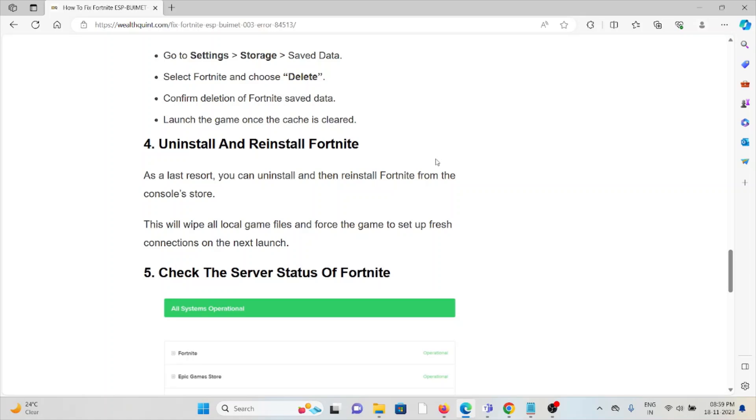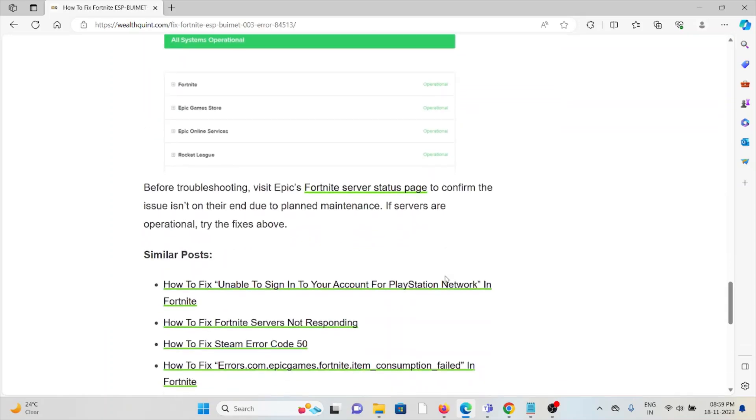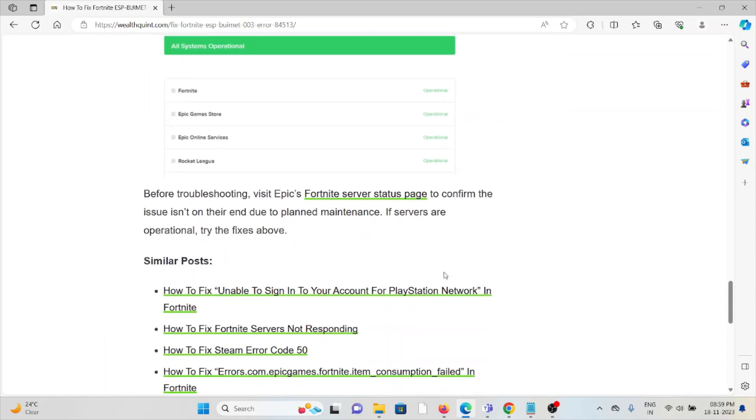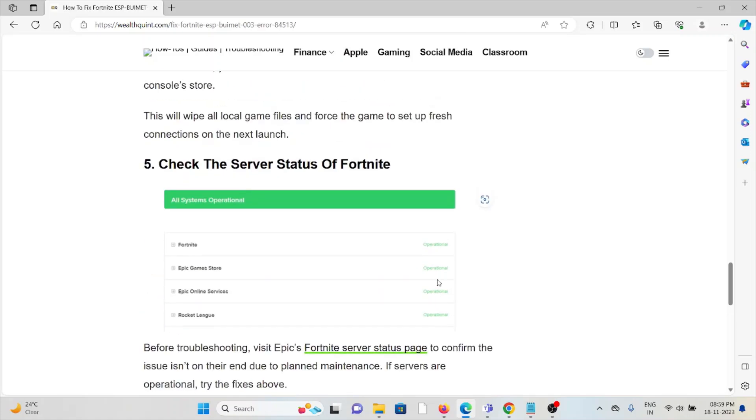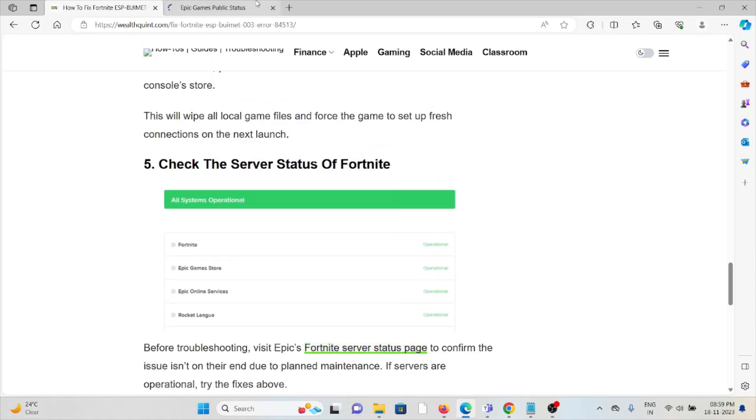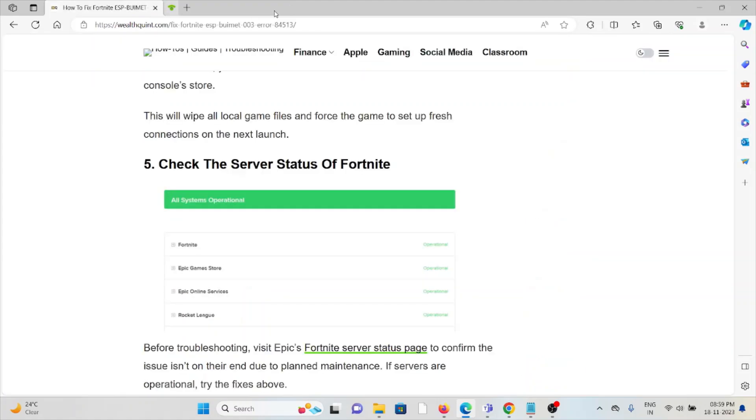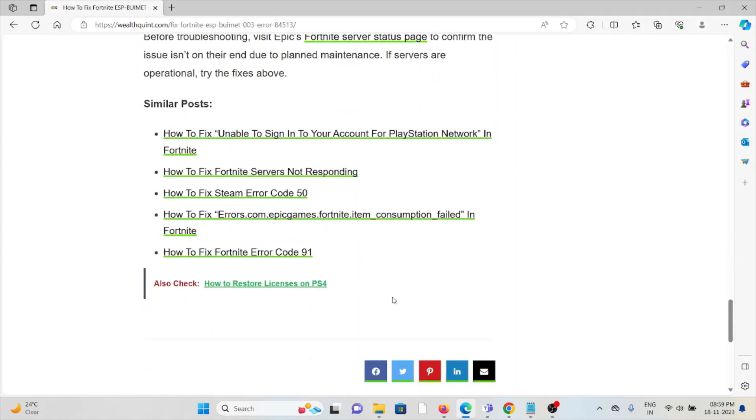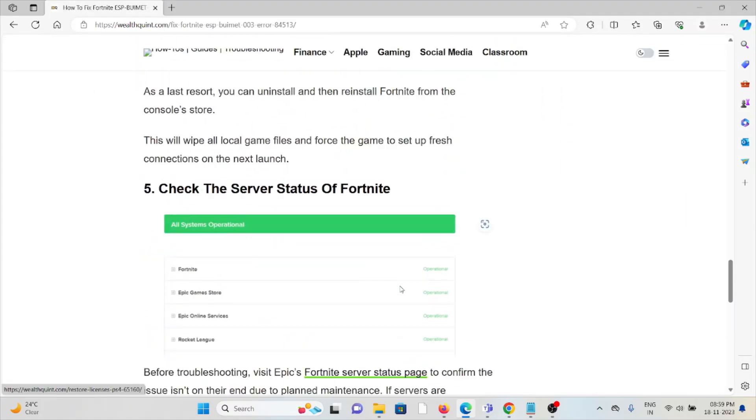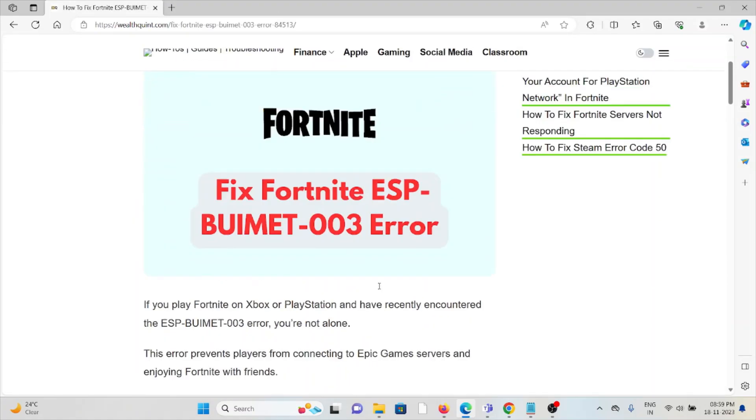The fifth method is check the server status of Fortnite. Always try to check the Fortnite server status. If there is any maintenance going on, you need to wait for some time, then you can try again later. So that's all about this. Thank you.